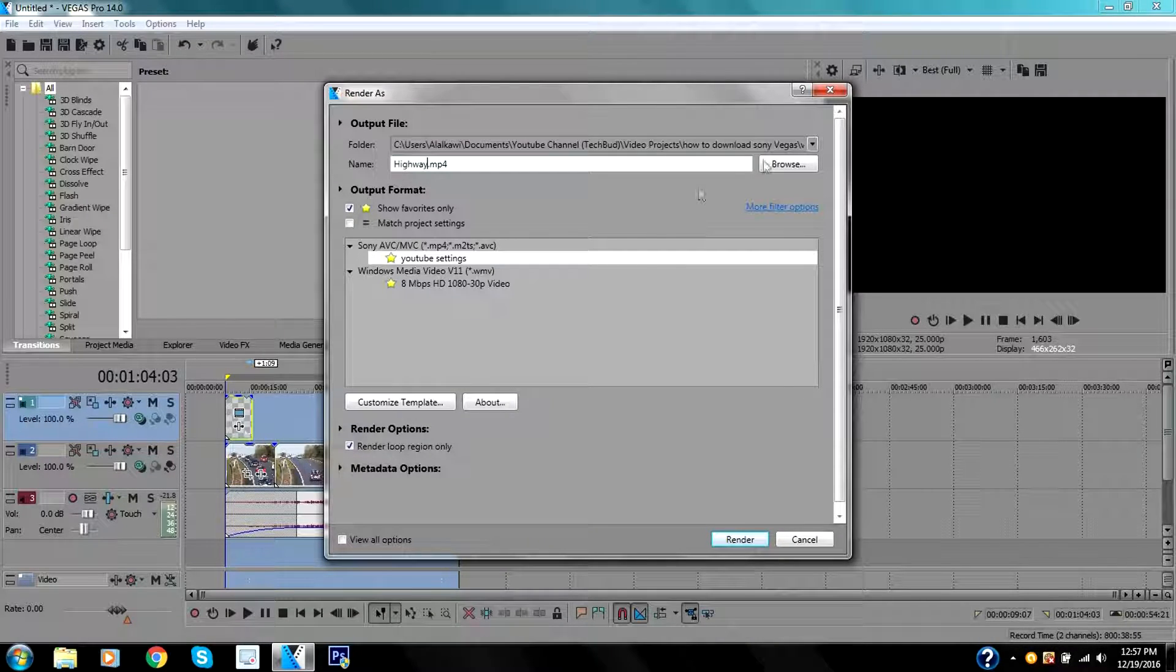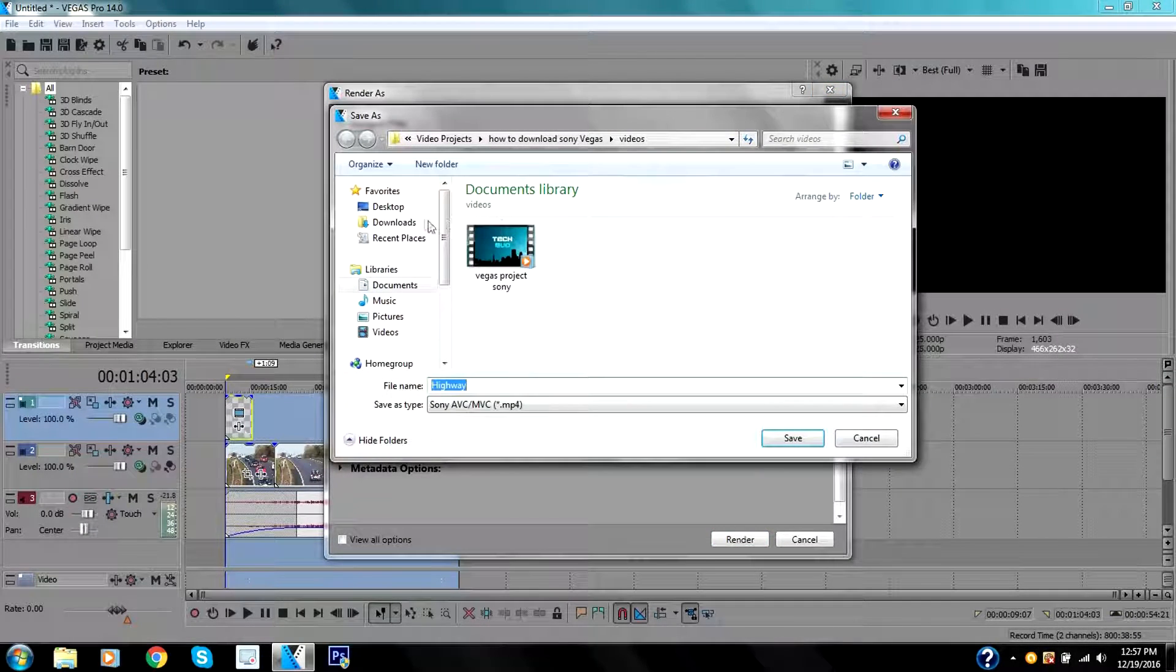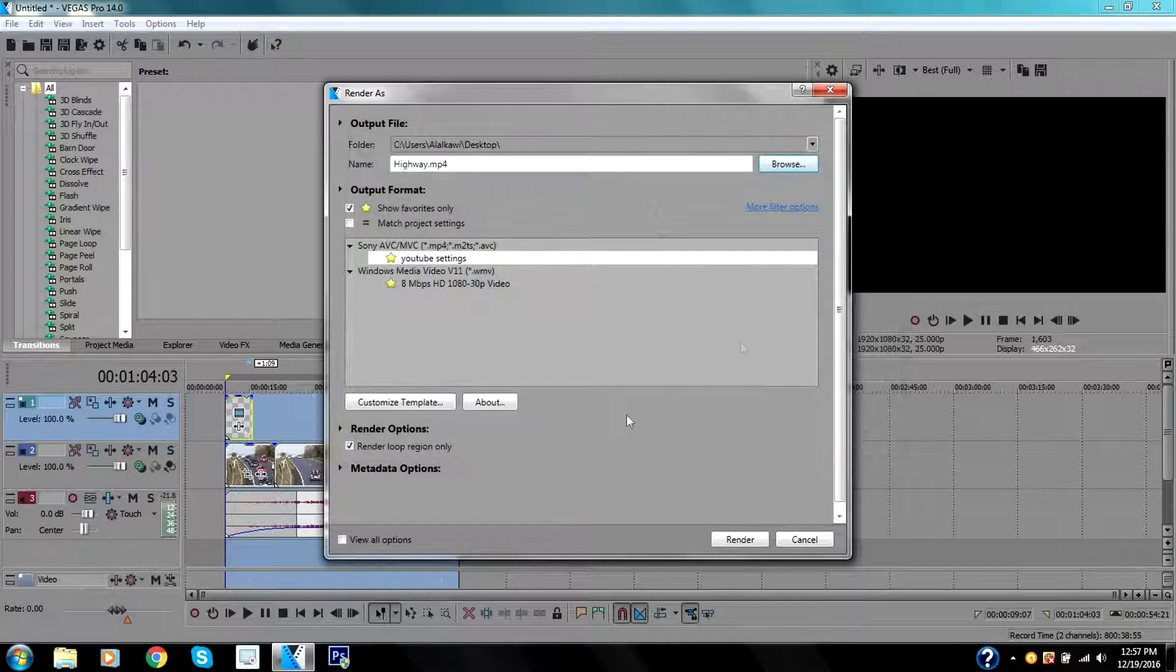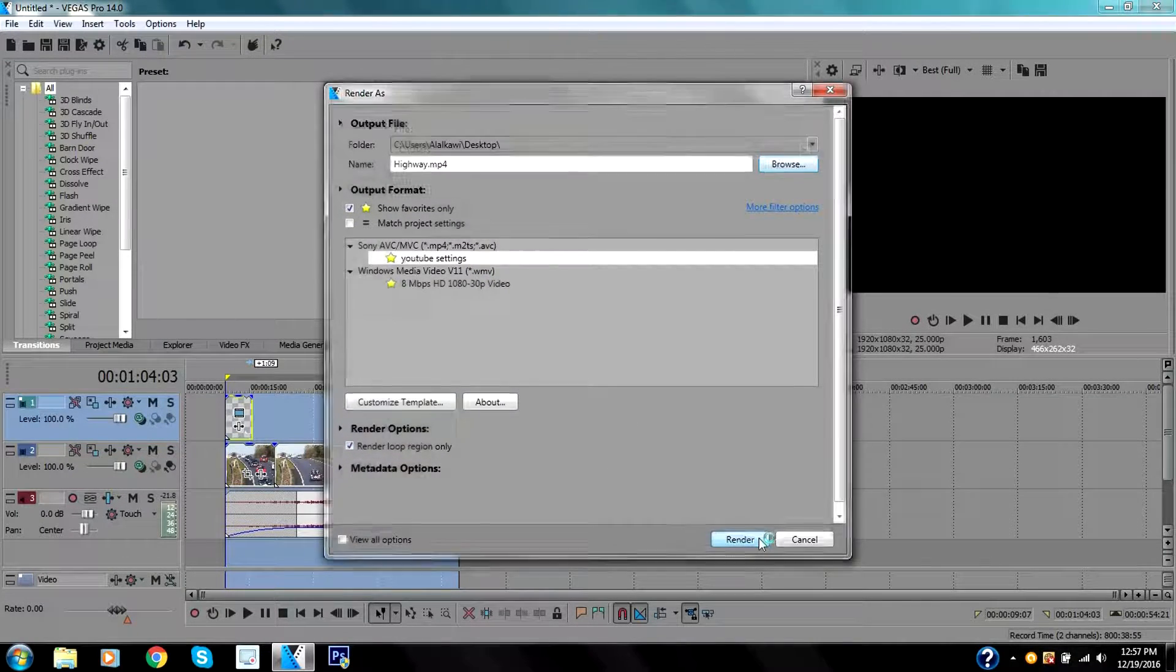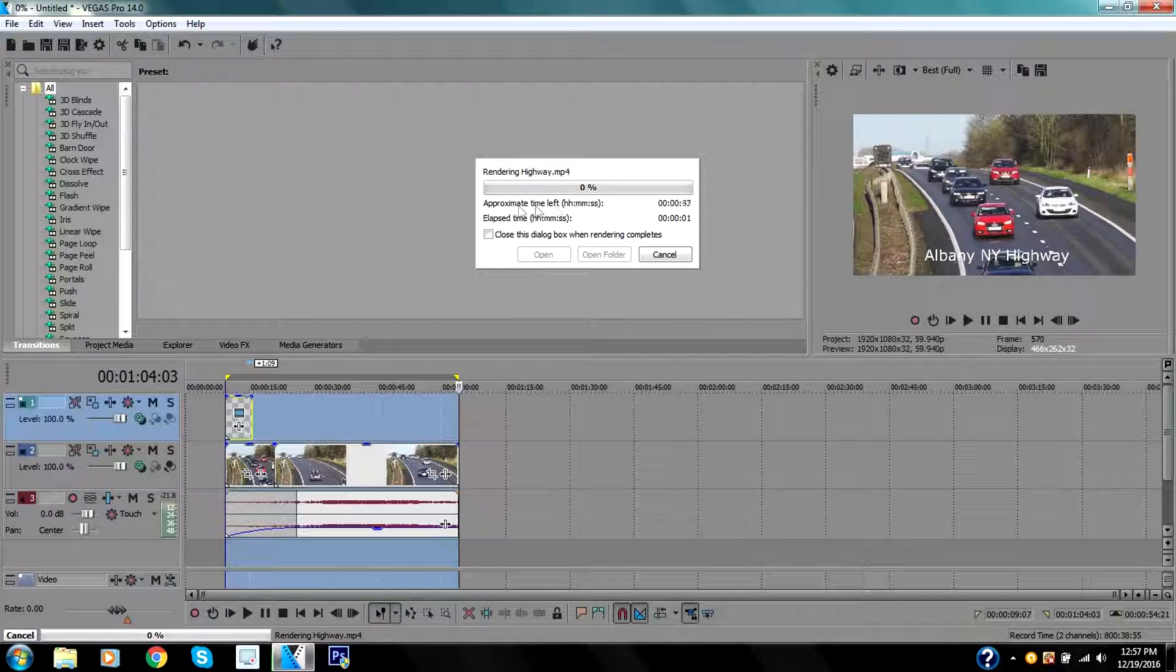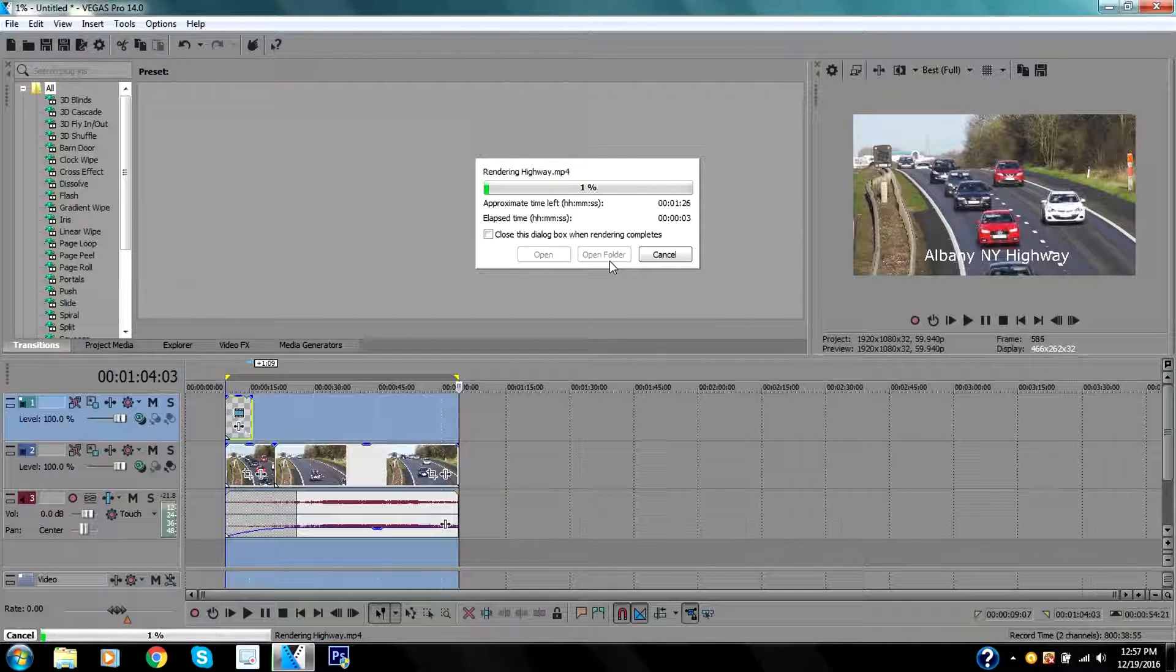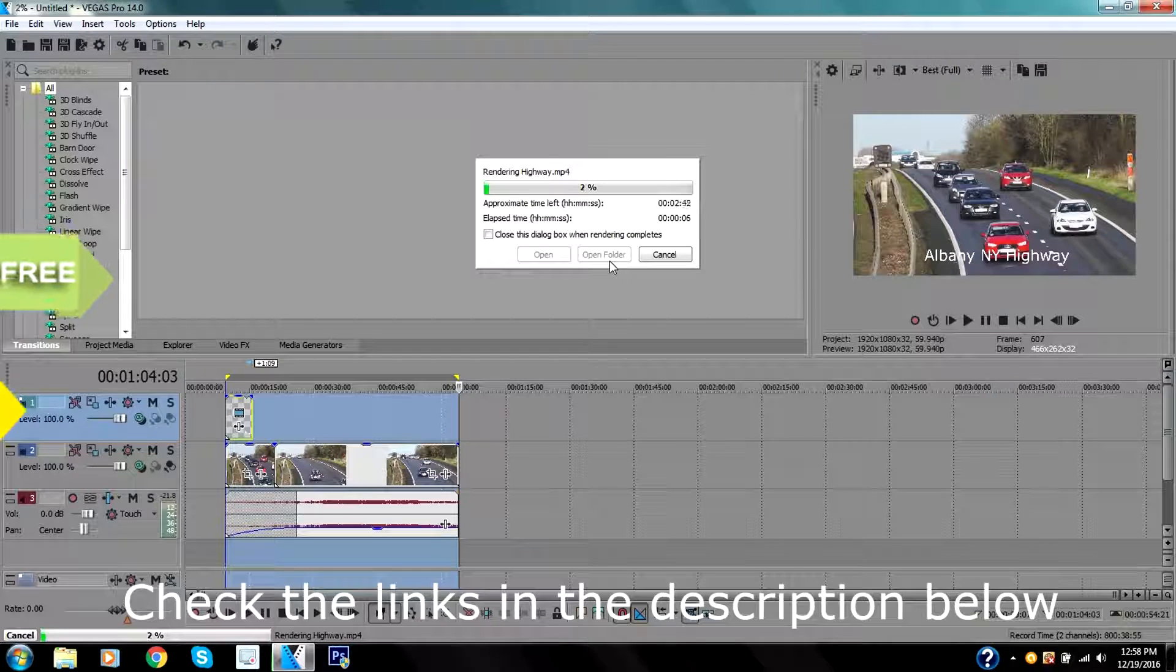You can browse where you want to save your video at. Let's just say I want to save it on my desktop. Click Save right here and then start rendering. Once it's finished you can open it or open the folder where it's located.